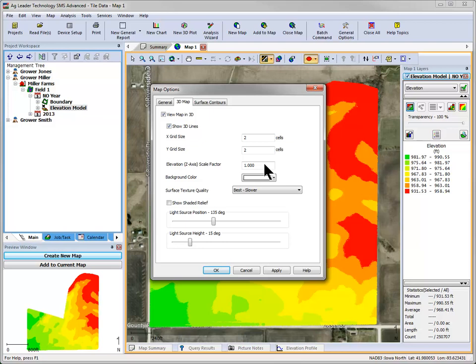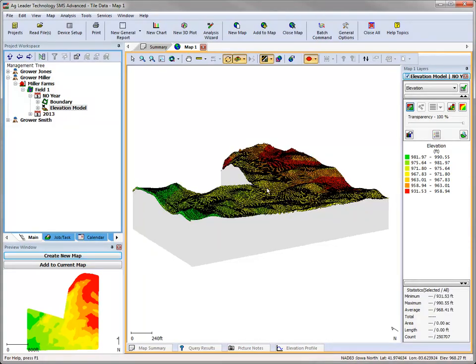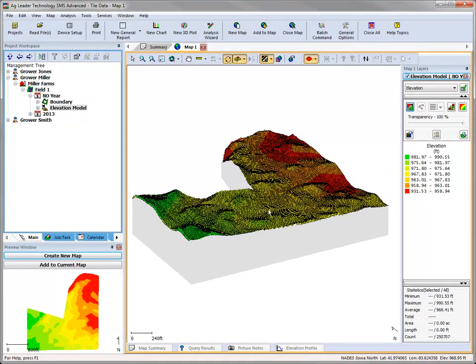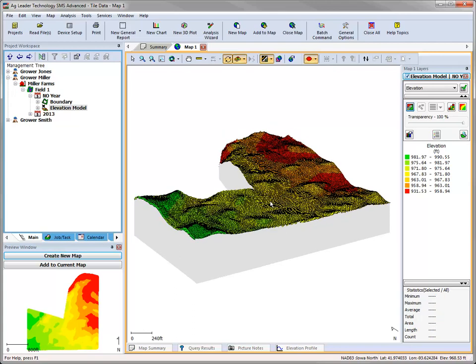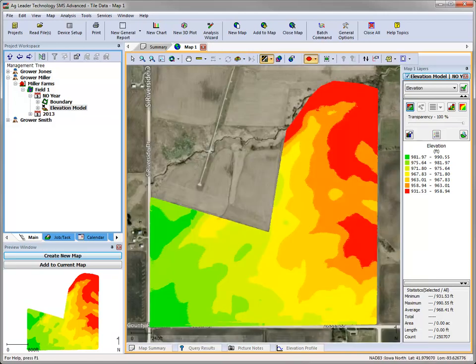Now that the 3D grid is accurate, we can begin looking at the other visualization types in the SMS Advanced software. Click OK after making all desired changes, and the 3D map in the mapping window will update with the changes. In addition to the zoom tools, you can also rotate 3D maps on the axes, allowing you to view your field from all different angles. To return to a 2-dimensional map, click the Show-Hide 3D View button again.